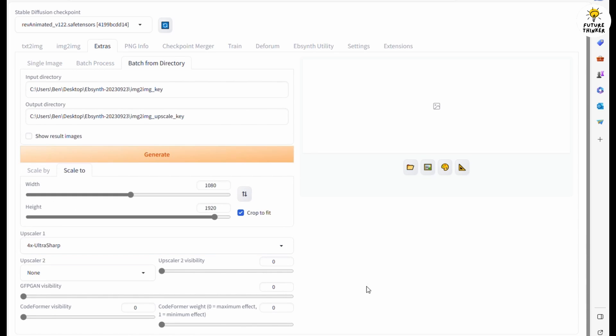I am using 4x UltraSharp for the upscaler. Click generate, then you can go do something else. Don't touch anything here until upscaling finishes.